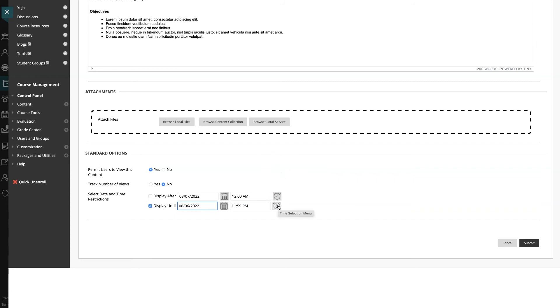This means that we will use the display until fields. For this example, I have my lessons of my course open at the very start of the week, which is midnight on a Sunday. So I need this item to hide one minute before at 11:59 p.m. on the prior Saturday. Once I'm done, I'll click submit.